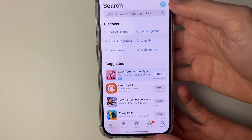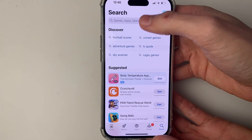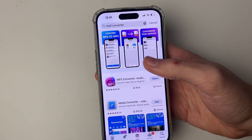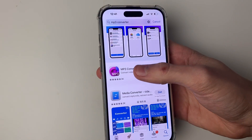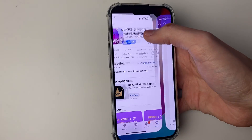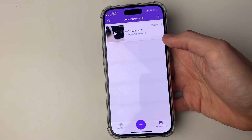Just go and open up the App Store and search MP3 converter, just like this, and pick one of them. I personally just use this top one here. You can then go and open it up just like so.